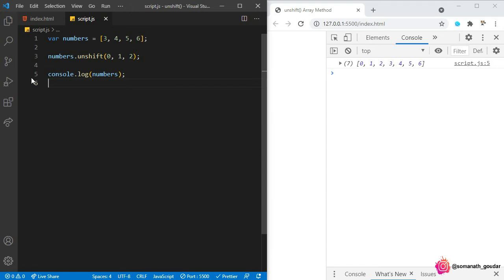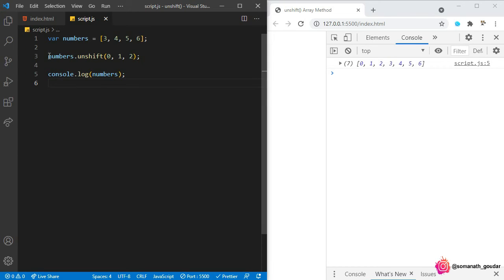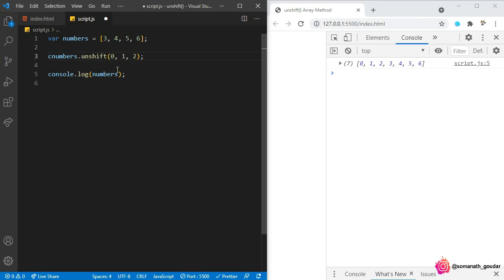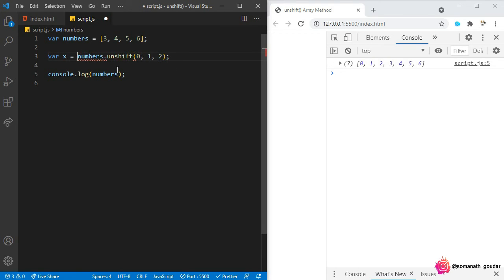As you can see, these elements were added at the beginning of this array. And as I said, it also returns a new array length and you can store it in a variable. For example, if I declare a variable x and perform unshift, after performing unshift operation on this numbers array it is going to return the length of the new array. That length is going to be stored in x.